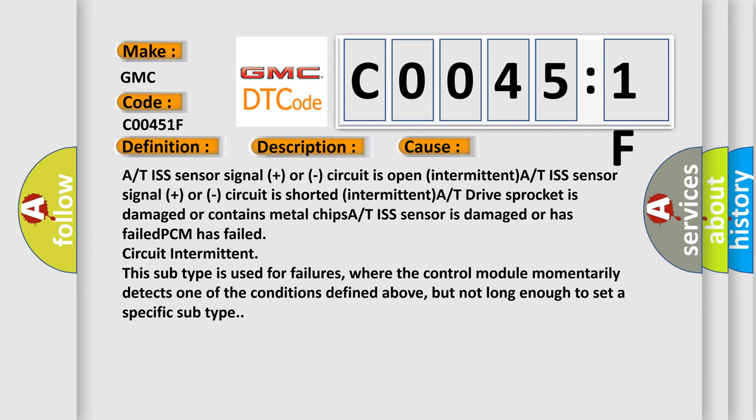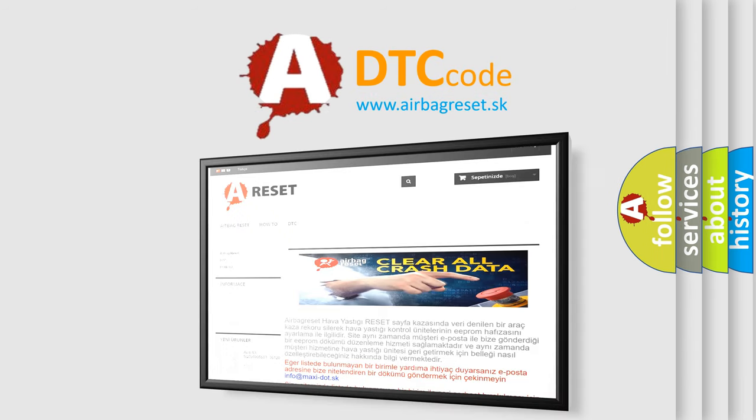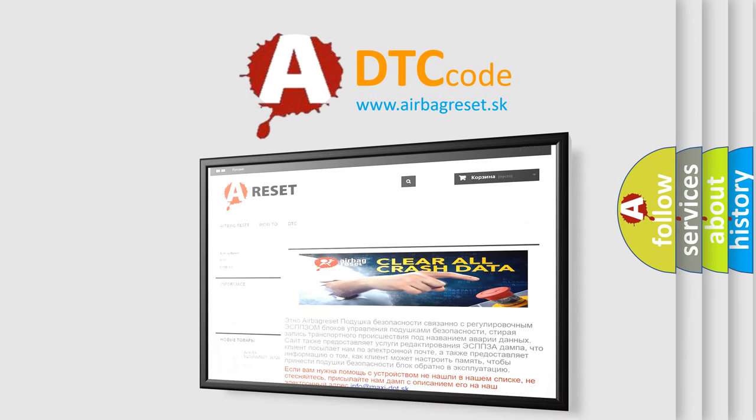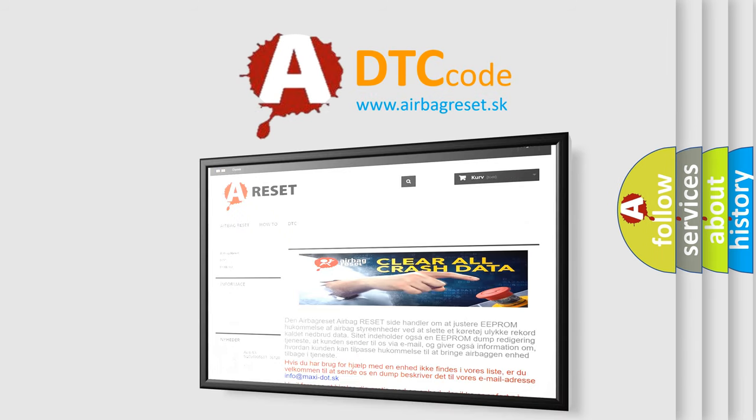The Airbag Reset website aims to provide information in 52 languages. Thank you for your attention and stay tuned for the next video.